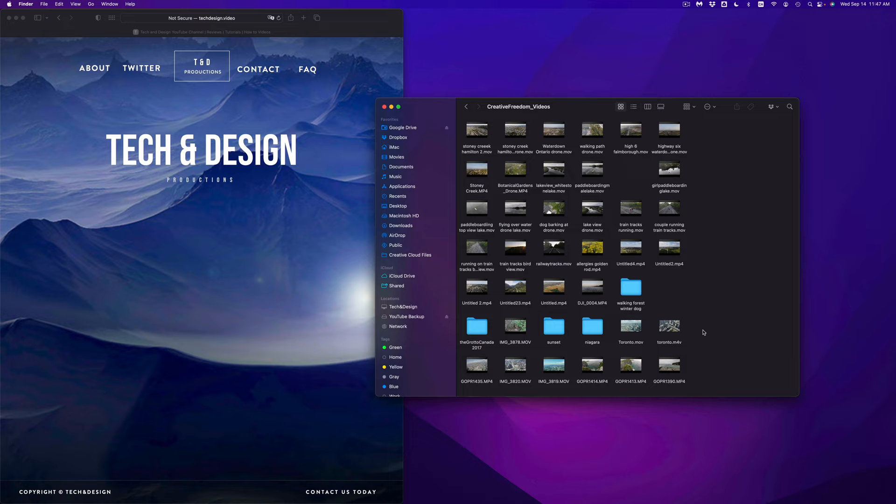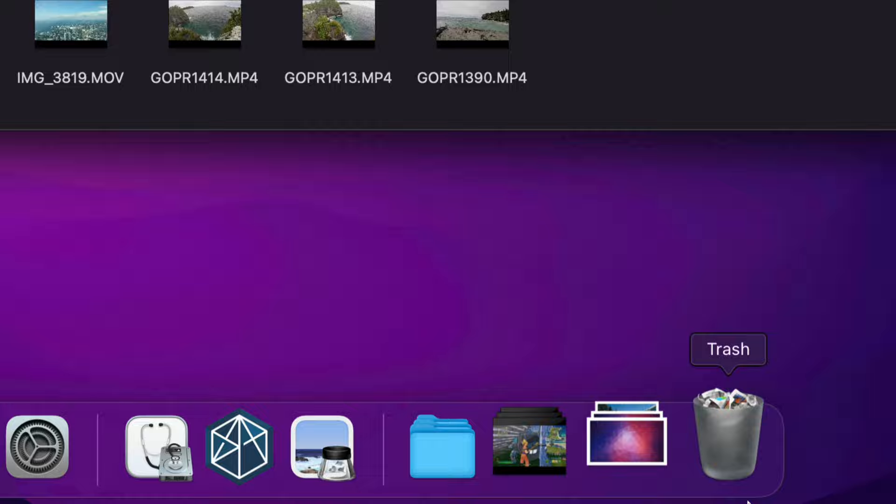The third way of doing this would be to just drag it to your Trash bin. So here we go — let's drag this all the way down to the trash, and then it's been deleted.